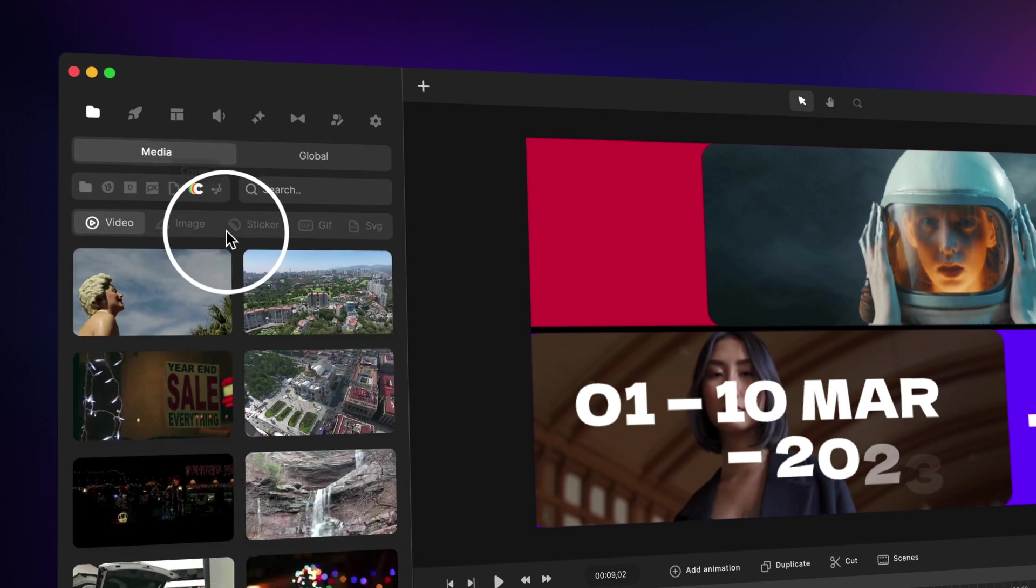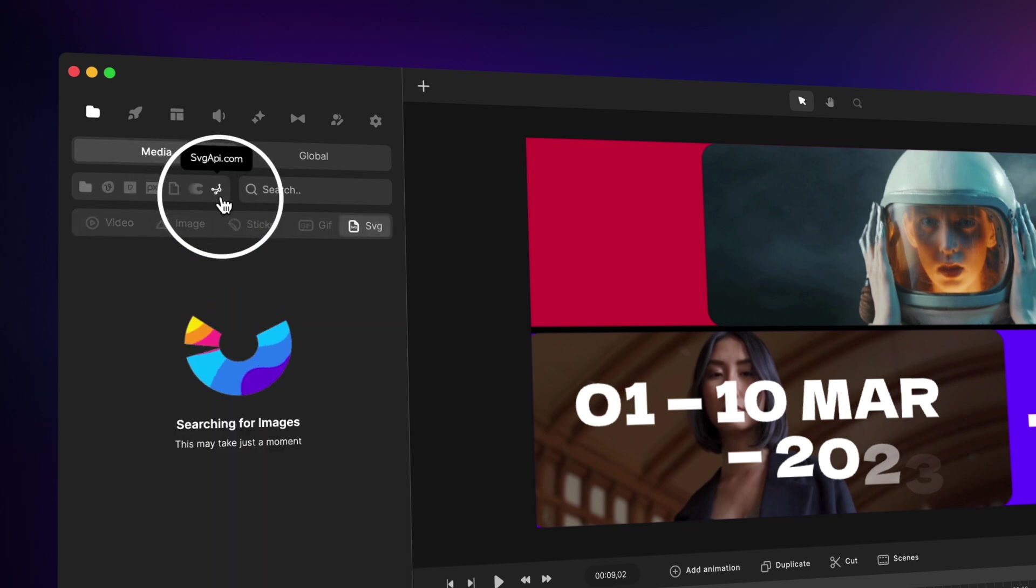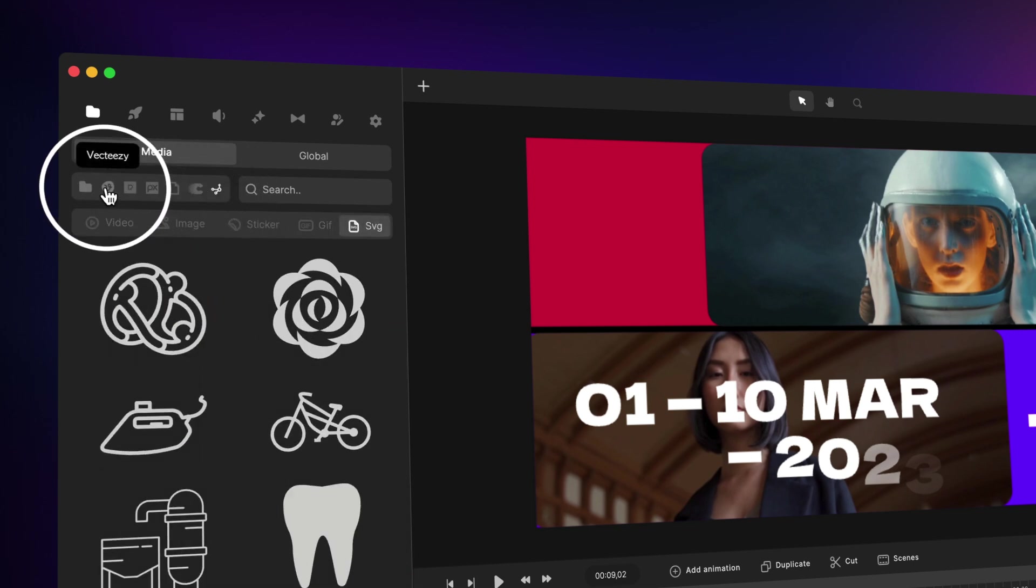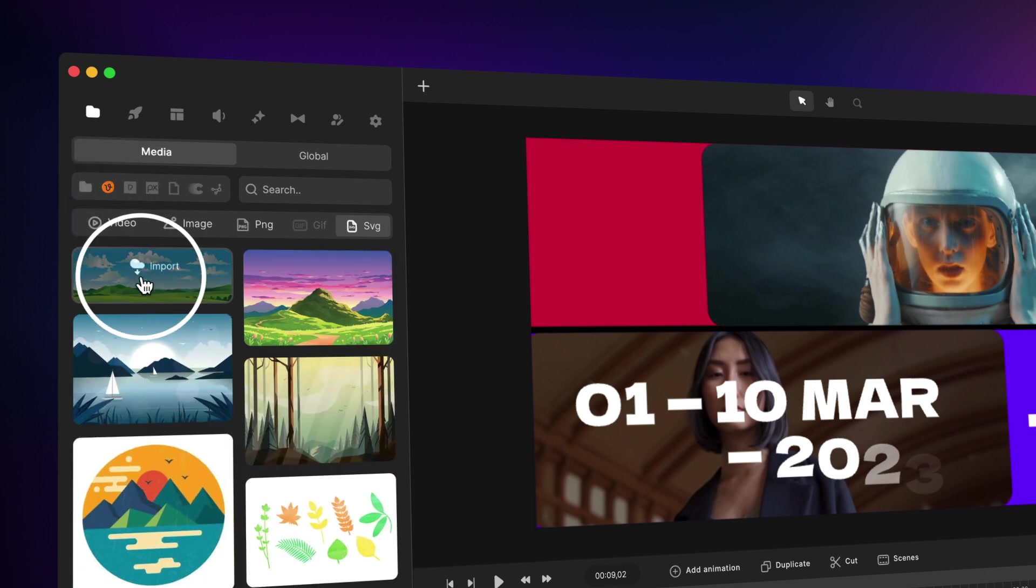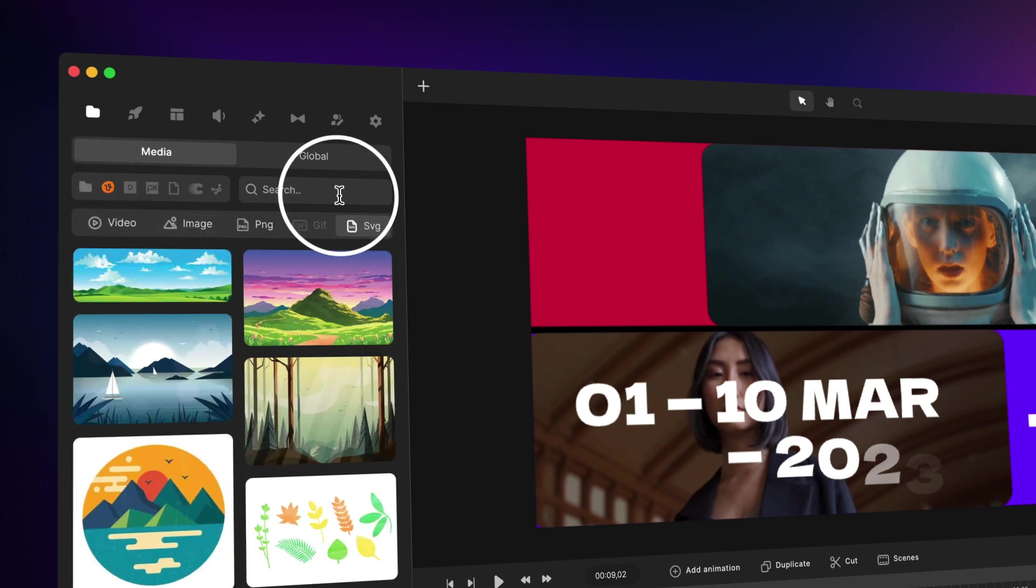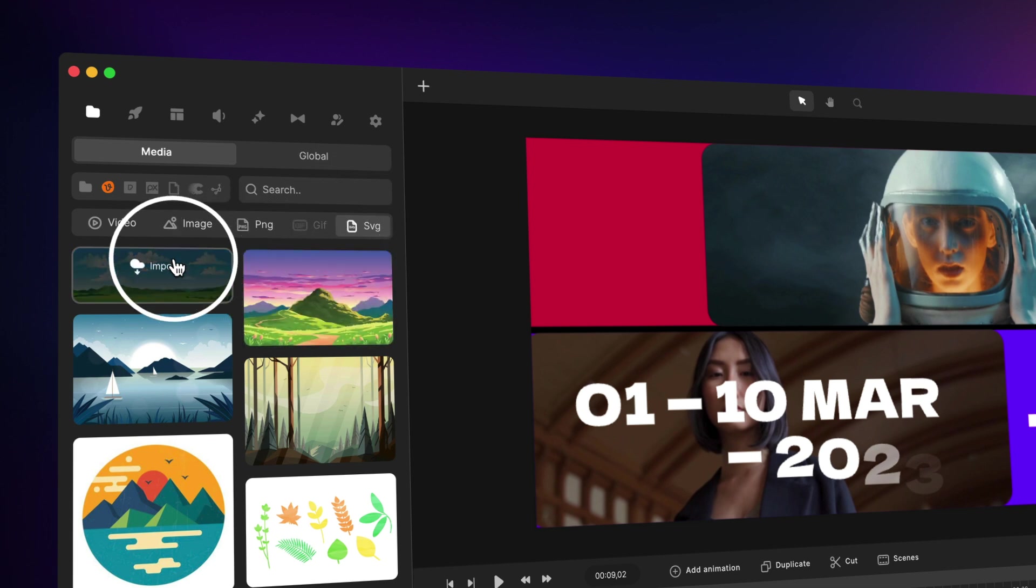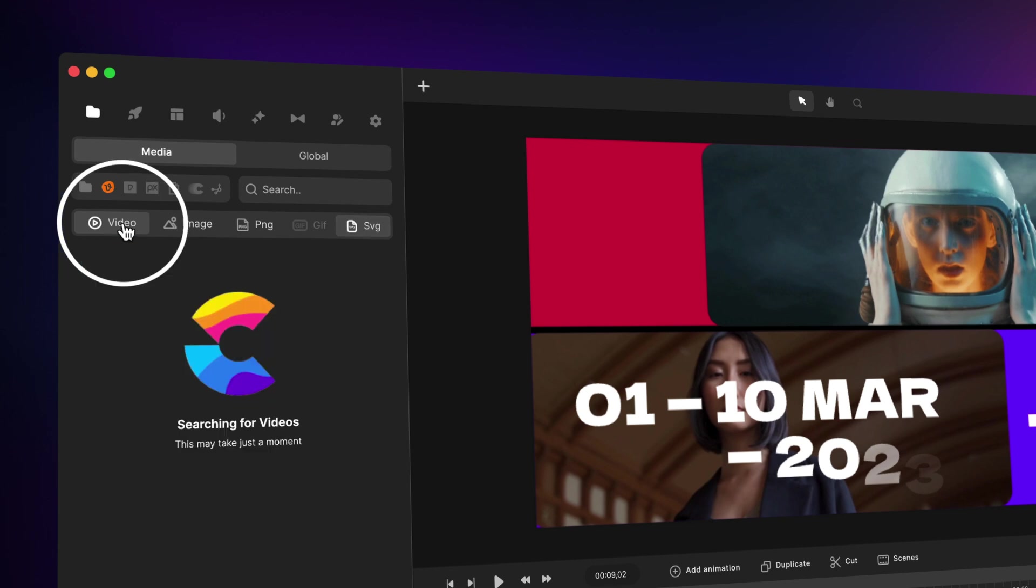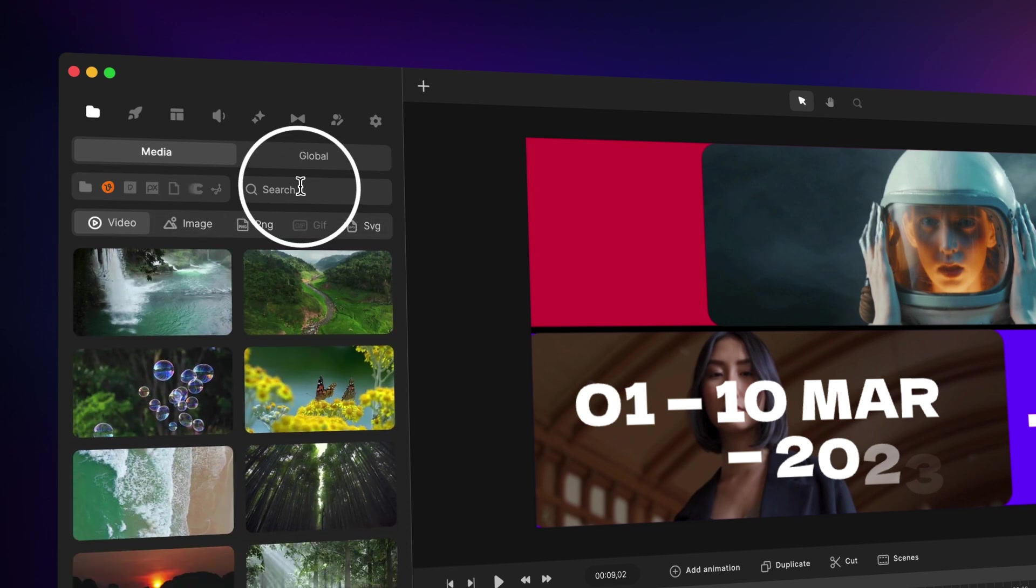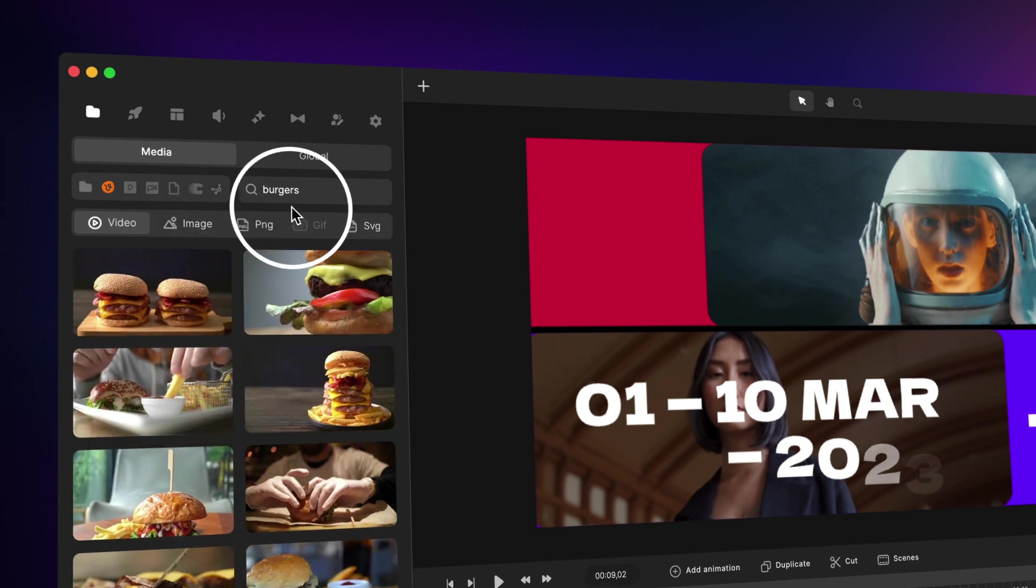You've got Cover as well as SVG, and we've also integrated with the Vecteezy platform. We basically had to bundle it with the all-access pass because it's a paid integration, but if you're an all-access member, you can go ahead and search for, for example, burgers like this.